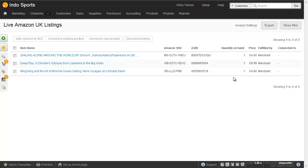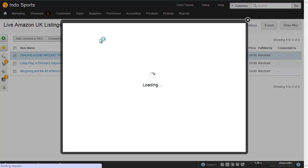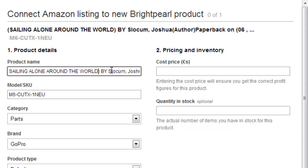So the first thing we're going to do is create a new product in Brightpearl from the Amazon listing. This top item, Sailing Alone Around the World, I don't yet have in Brightpearl. So I'll take that one and connect to New Product — and you can do this in batch by selecting multiple listings. I can change the name here; it doesn't have to match the Amazon name at all.